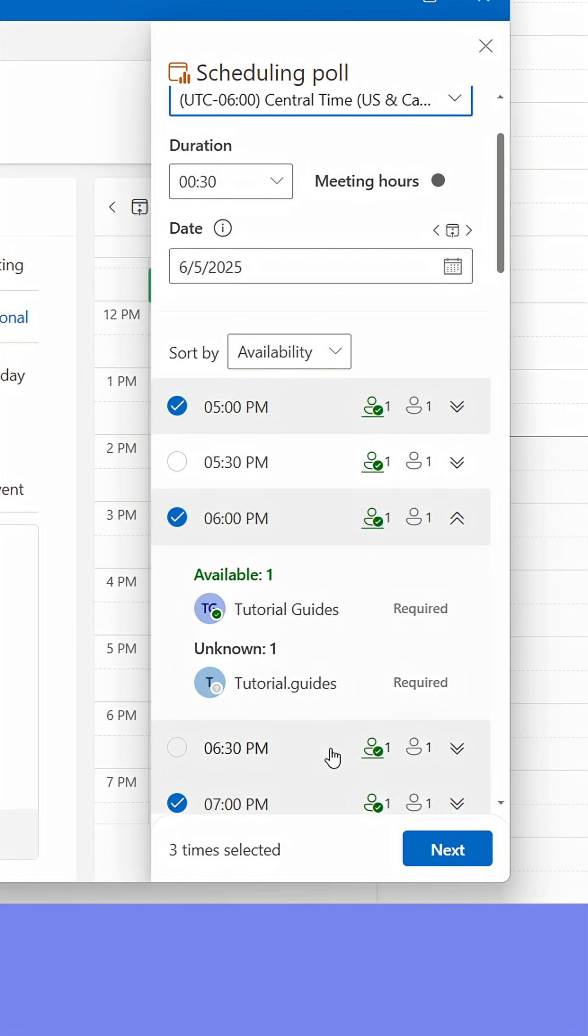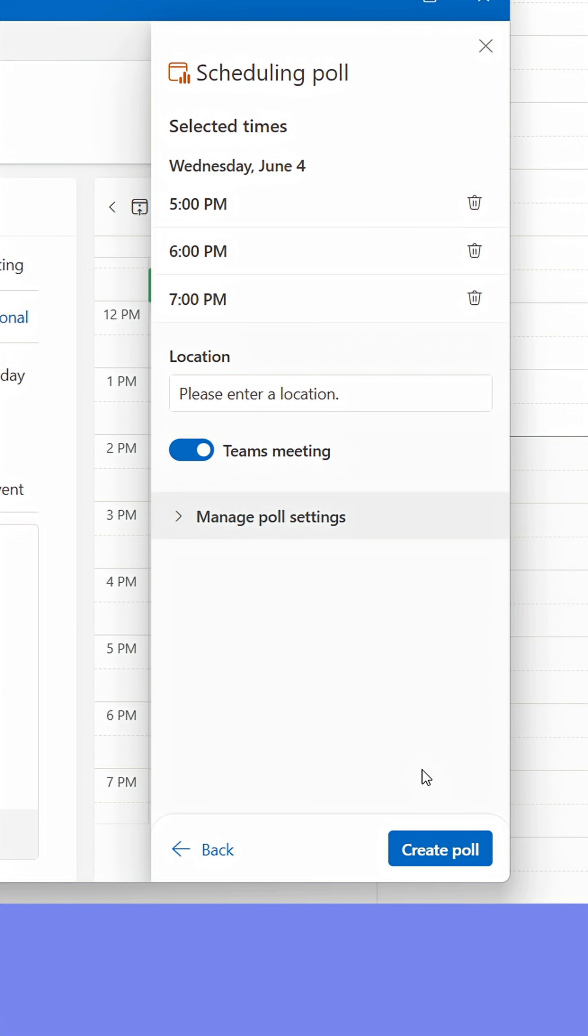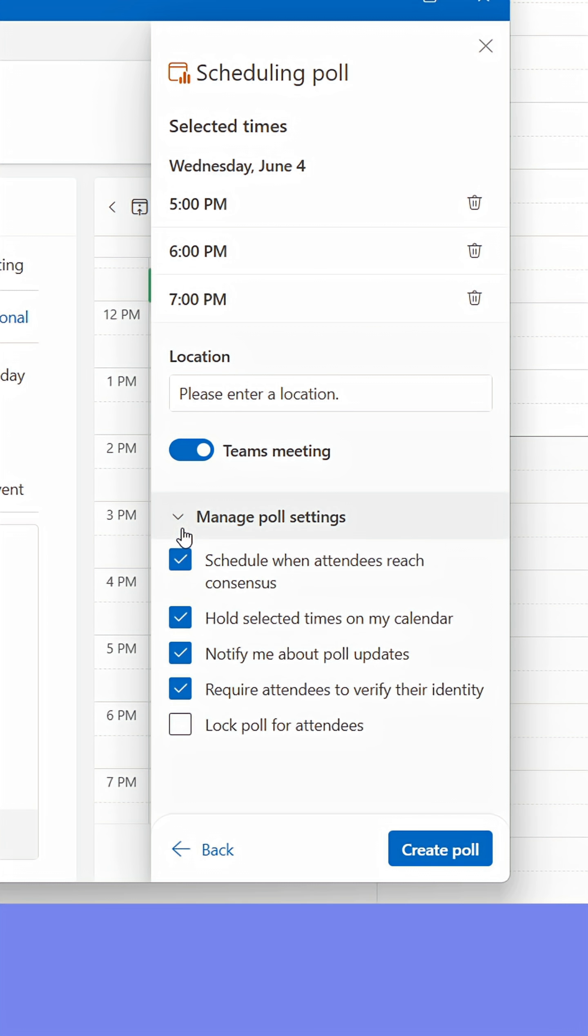When done finding times, click Next. In the next step, you can select a location for the meeting and click Manage Poll Settings to access settings.